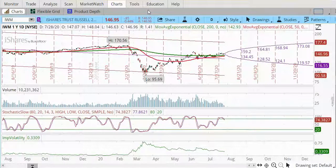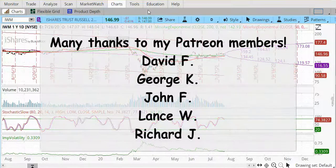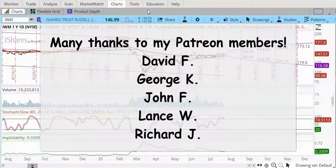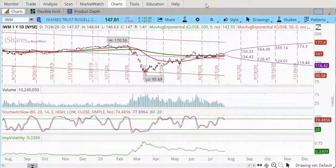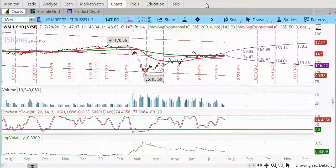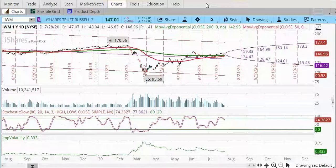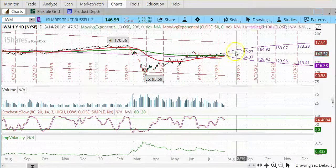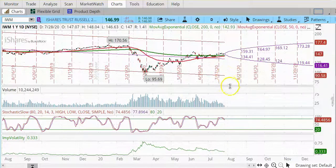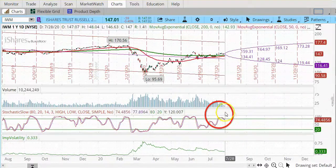Before I start today's lesson, I'd like to thank my Patreon members for making this video possible. I am using the Think or Swim trading platform, which is part of TD Ameritrade. In front of us is the one-year daily chart for IWM, which is the Russell 2000 ETF.